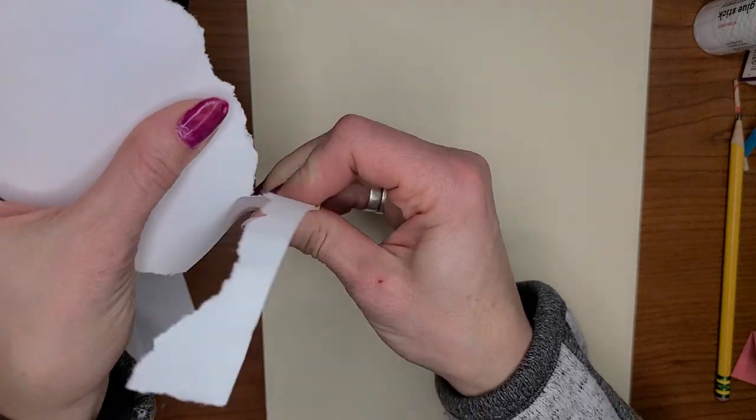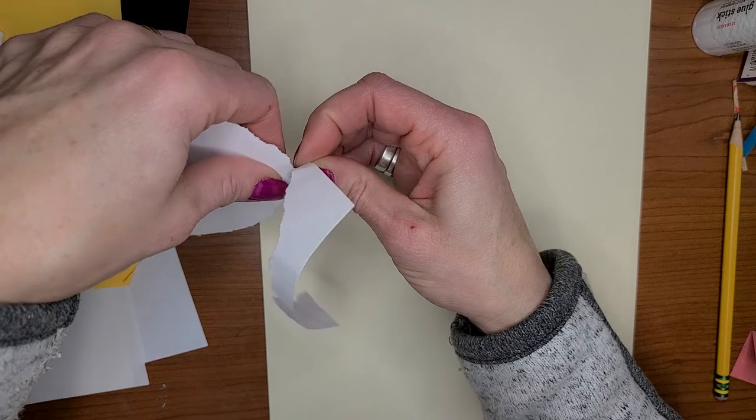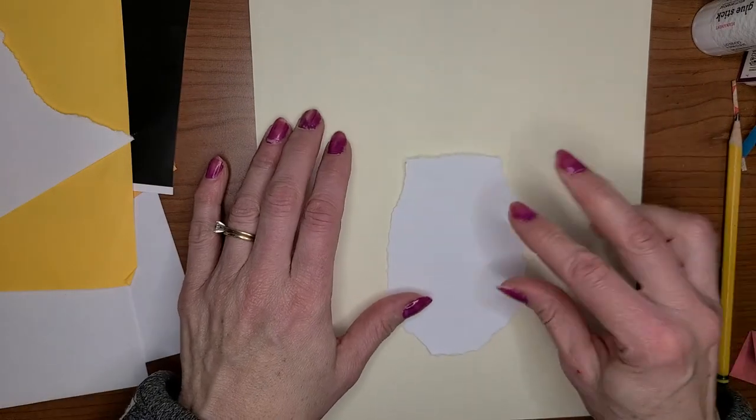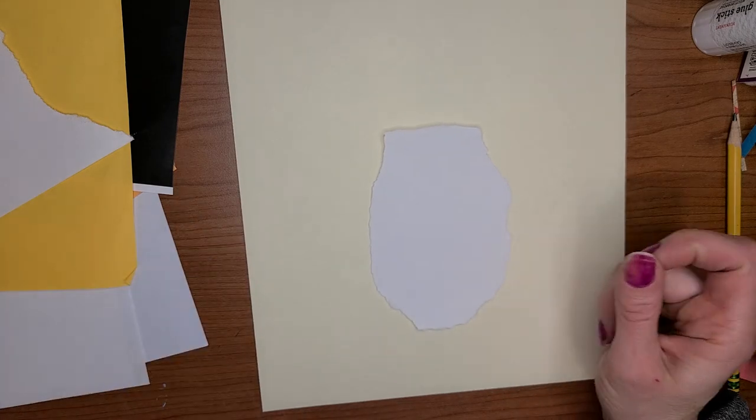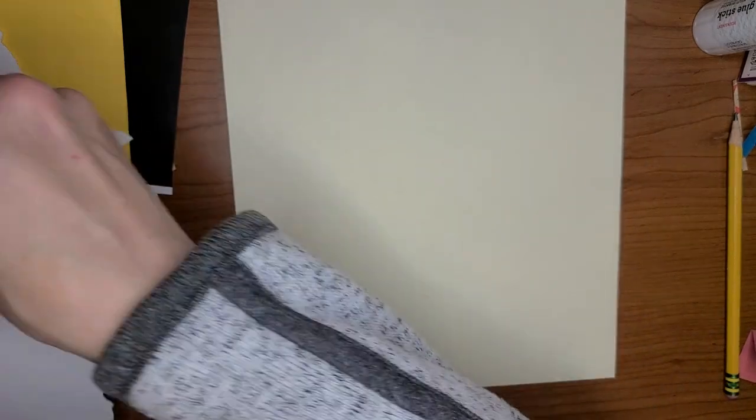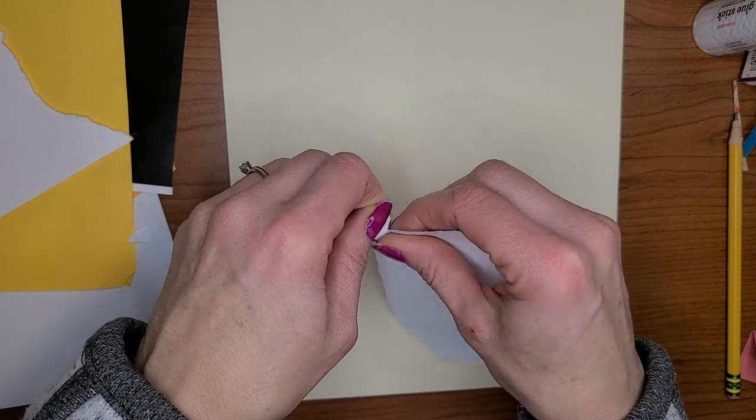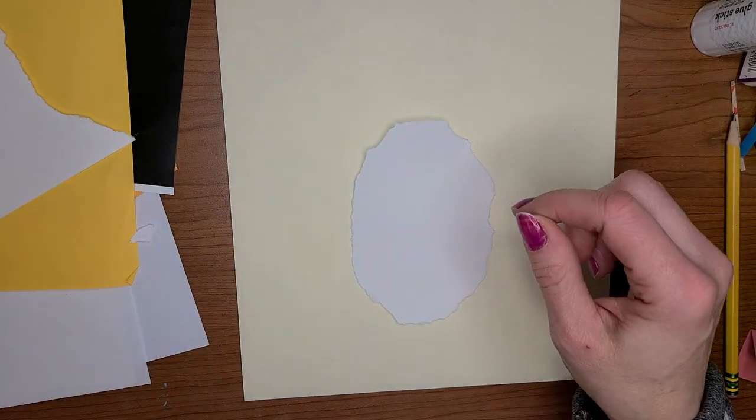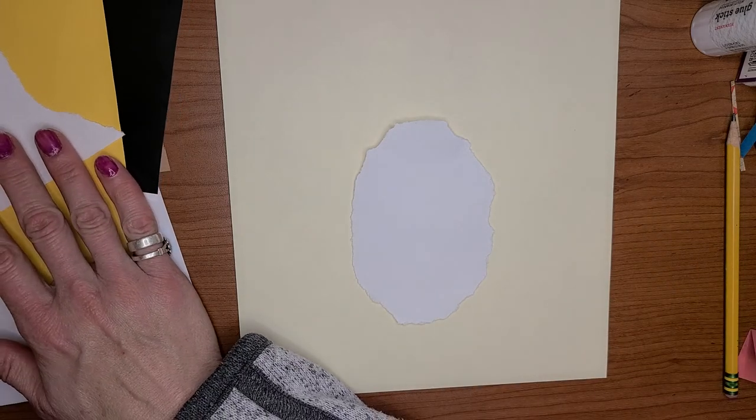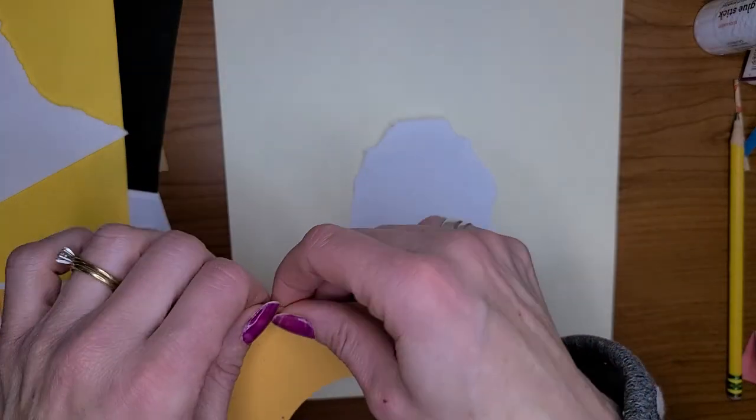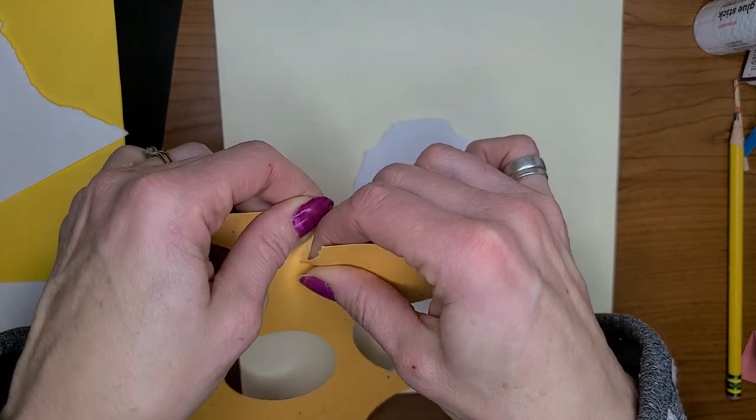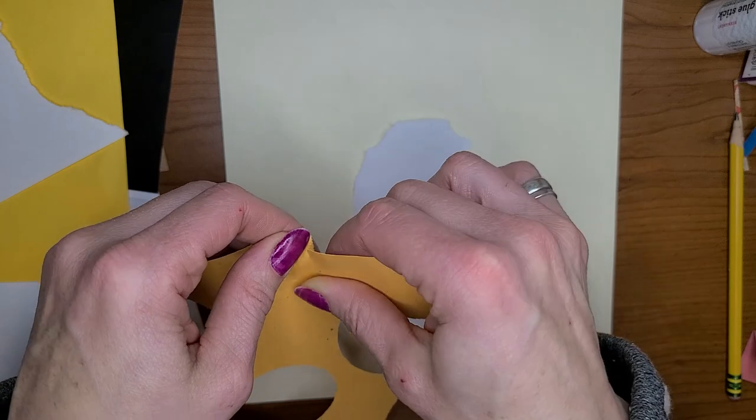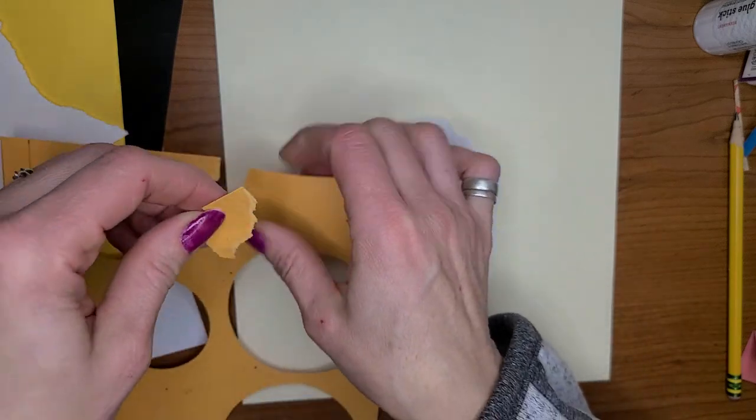So what I'm doing is tearing the paper. So here is the start of his belly. And then, let's see, I'm gonna do a beak and his beak is kind of like this.